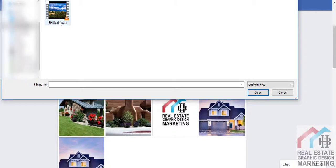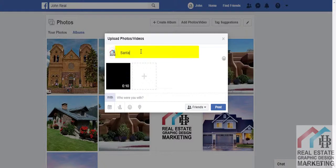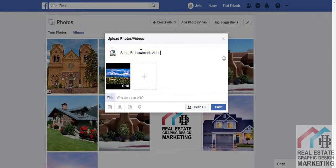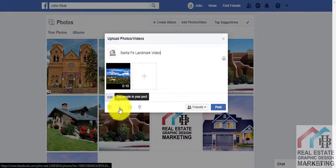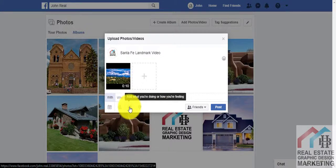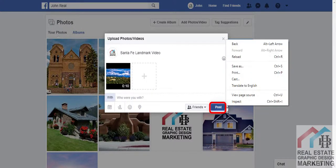Start by choosing a video file from your computer's hard drive, then give your video a description. You can also provide more details if you want to. You can even indicate where the video was made or which city it's connected with — especially if you're posting a listing video. This can be a great way to make it easier for viewers to find your video. Once you've filled out your information, click Post.